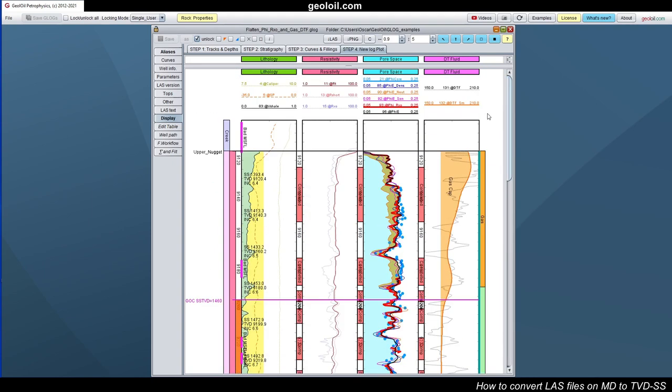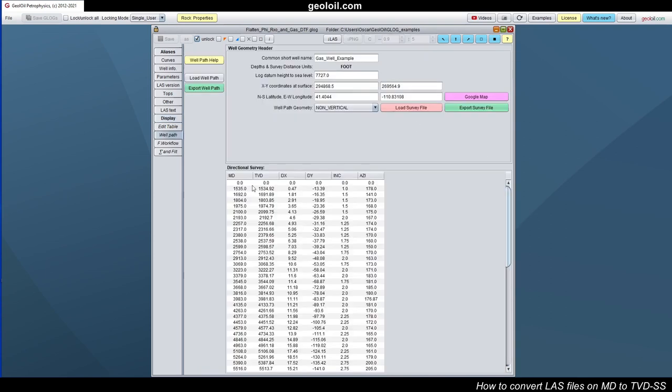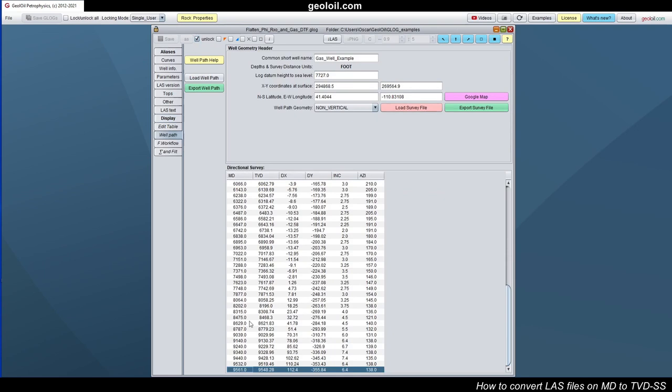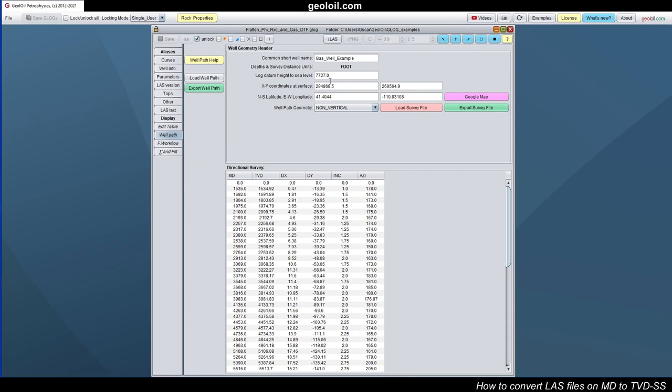Okay, let's have a look at the well path. So we have here the deviation survey file. We have the inclination is very vertical, one degree or something like that, and it ends around 60 degrees or something. It's not completely vertical. At the end we have a measured depth of 9561, true vertical depth, which is obviously smaller, is 9548. So this is around 11 or 12 feet of difference. We have the datum or the Kelly-Bushing, the reference to the sea level, this one. So we have everything, the well trajectory.